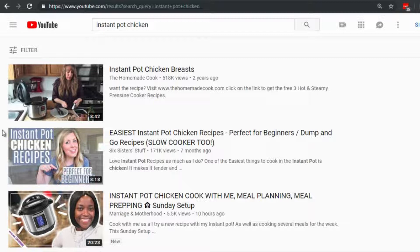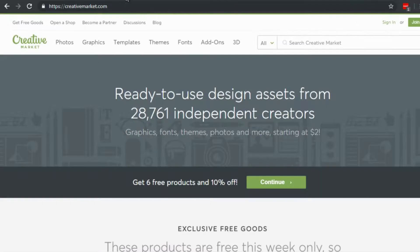If you're not a professional thumbnail designer, there are different sites you can use to get them created. Never use a clickbaity thumbnail that misrepresents your video — if people click and the video doesn't match, you'll get clicks but not watch time, which is critical for ranking. I recommend going to creativemarket.com. There's also graphicriver.net, but Creative Market has a lot of really good designs.